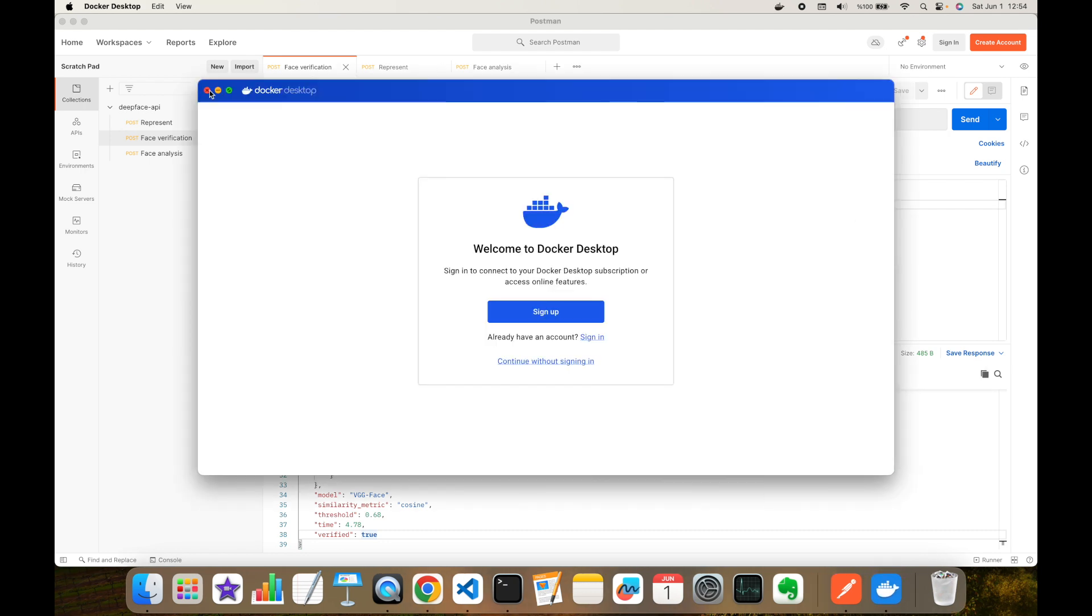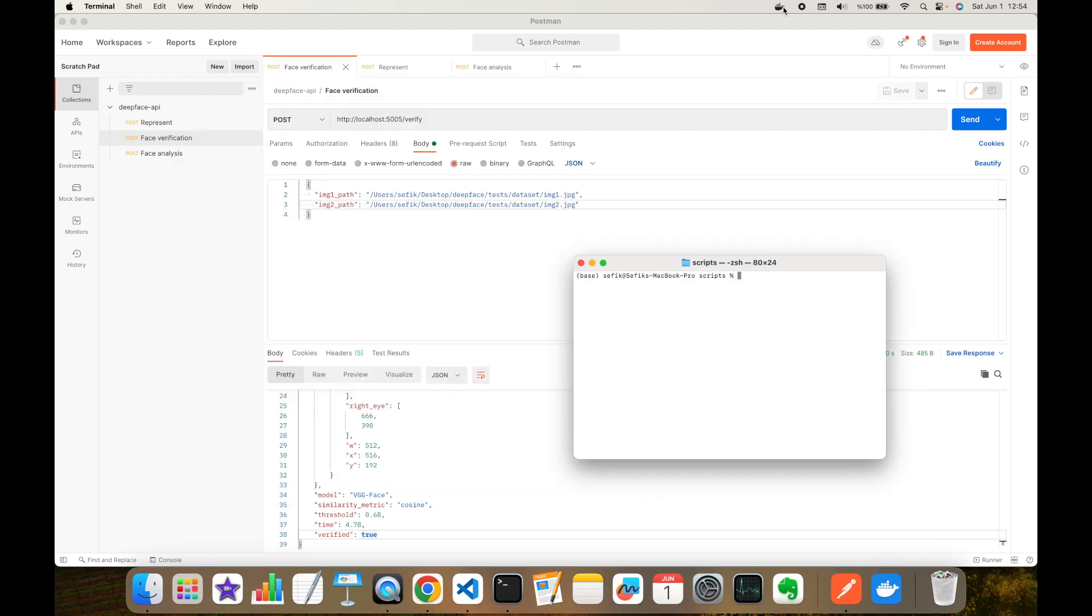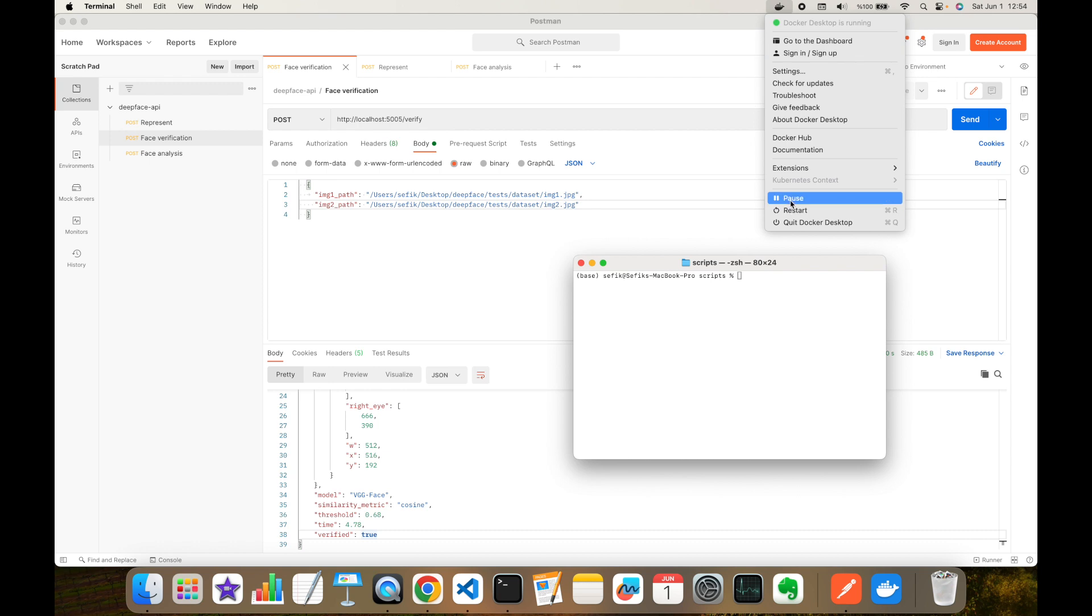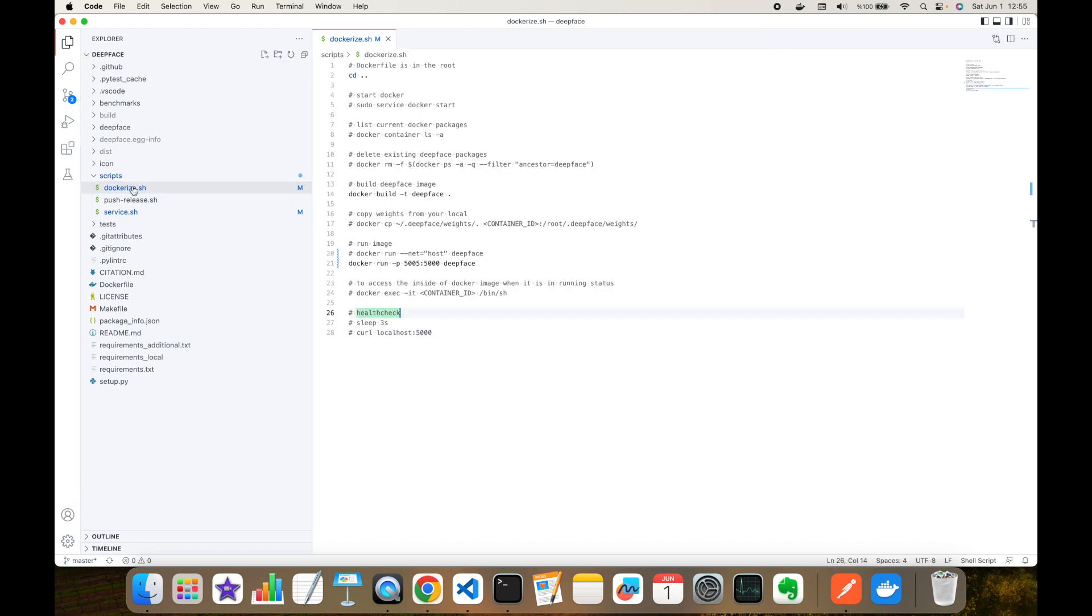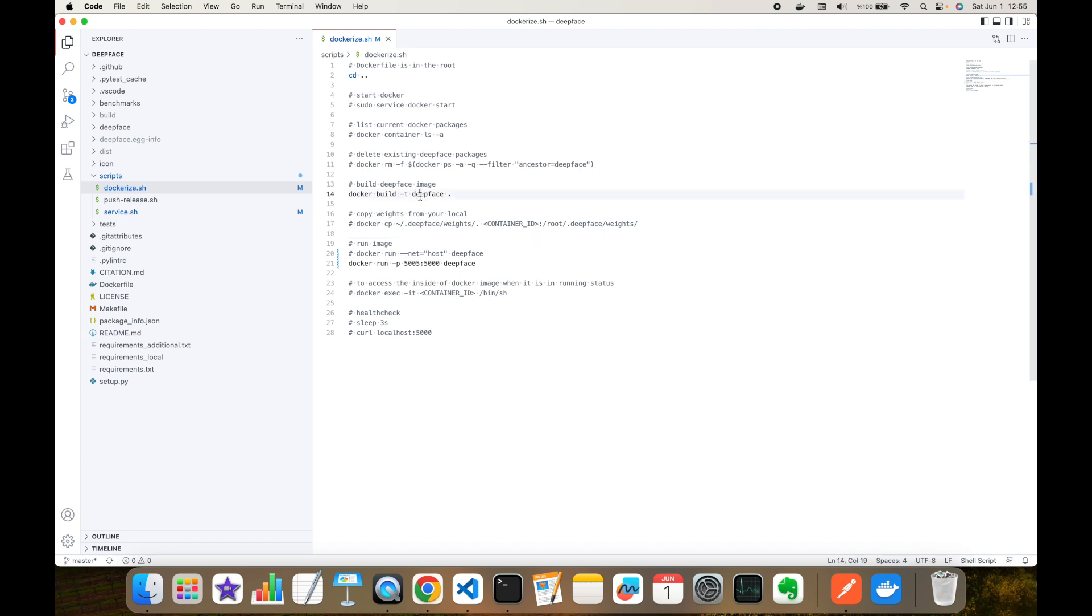Firstly, I'm going to run my Docker application. Secondly, here you can see its icon and it seems it's already started. Then in scripts folder, as you can see, there's a dockerize shell script. If you run this shell script one shot, this is going to run DeepFace service via Docker, but instead of running this, I'm going to perform each command one by one.